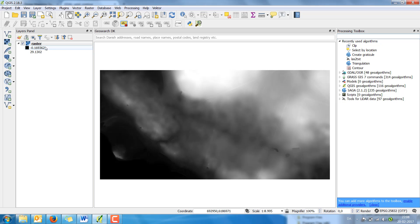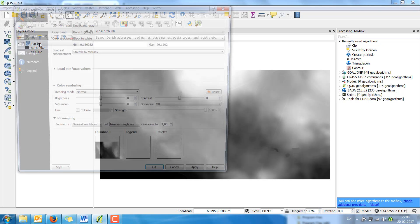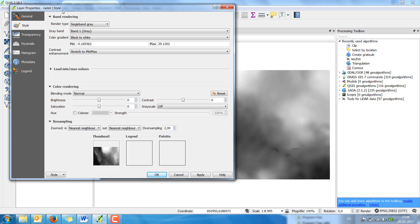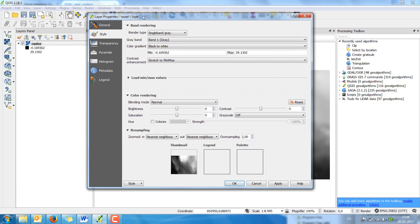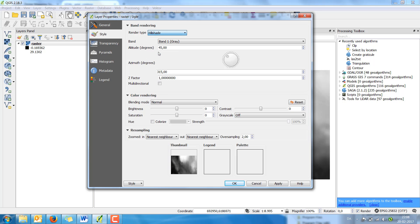I'm going to create a hillshade. I double click on the raster, choose style, and go from a single band to a hillshade.